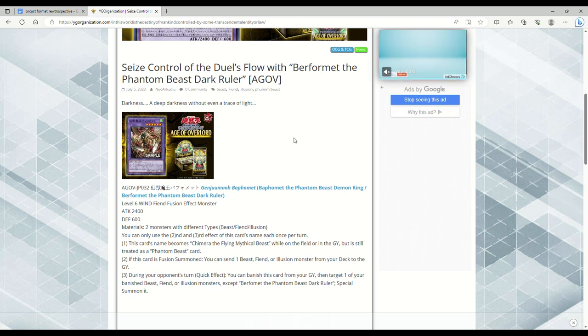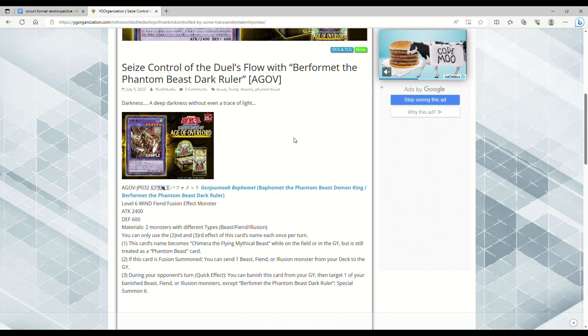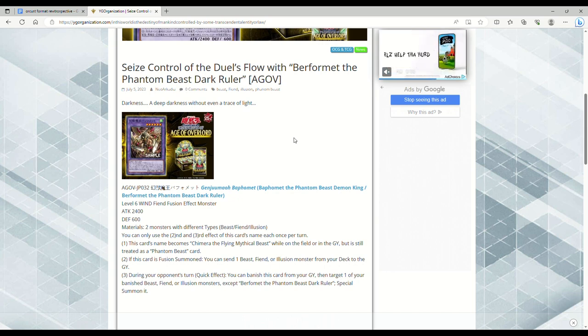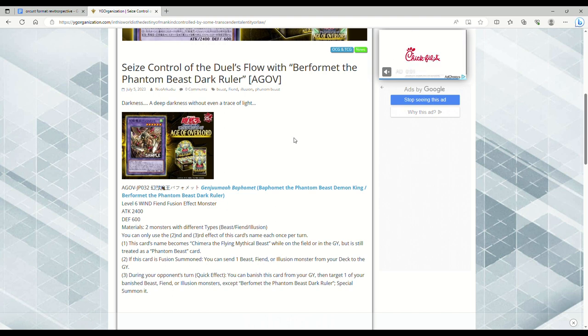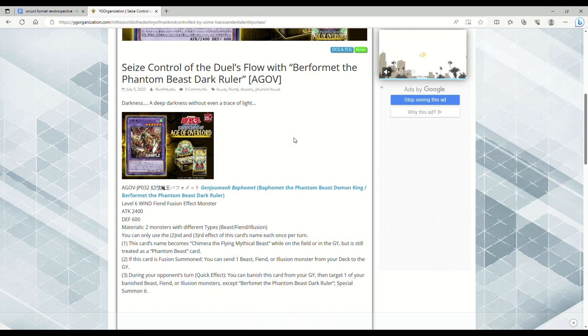Doesn't necessarily have to be tier one, definitely not tier zero, but at least make it a sub-engine. Make it to where it can be played in a lot of different decks and be compatible that way or splashable. Whatever it is that you need, I really want to see this deck take off. Who would have thought years ago that we would be getting Gazelle and Burfomet support?